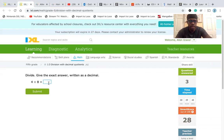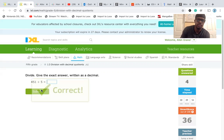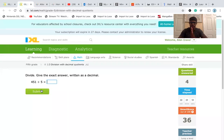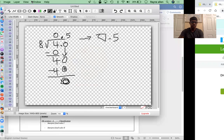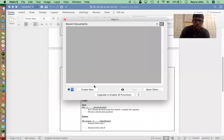So 4 divided by 8 is 0.5. All right. 451 divided by 5. What do you believe this answer would be? Let's write it out together and let's see.